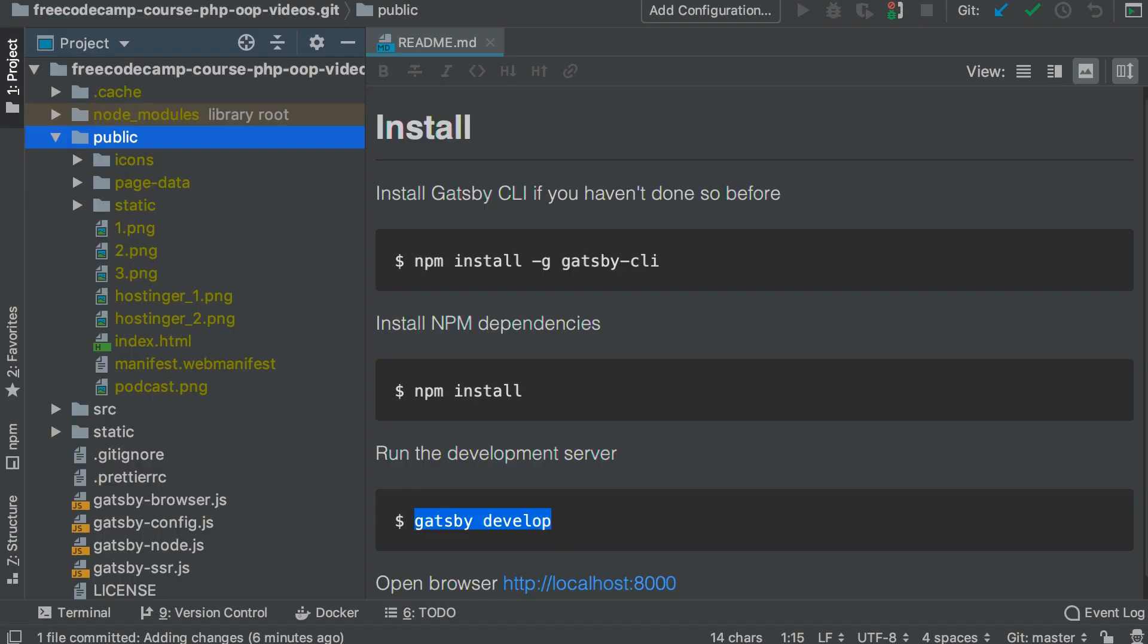One of the differences between development and production modes is that with production, it is a static site. It's being built already. Whereas with development, it's listening to changes that you make to the code. And that's going to update the website in development mode on the fly. Of course, this is actually far slower than having a production ready static site. You shouldn't be using development mode in production at all.